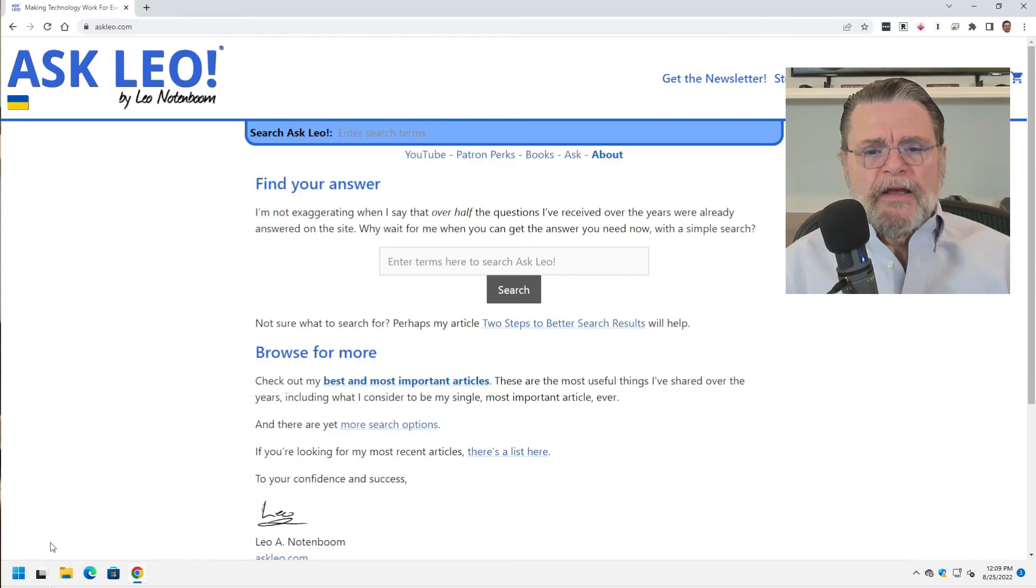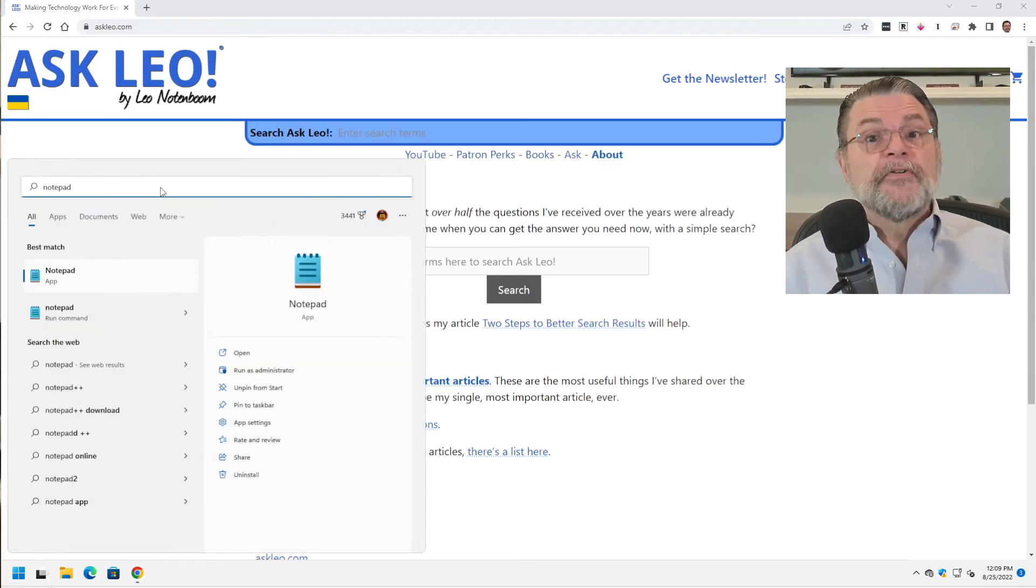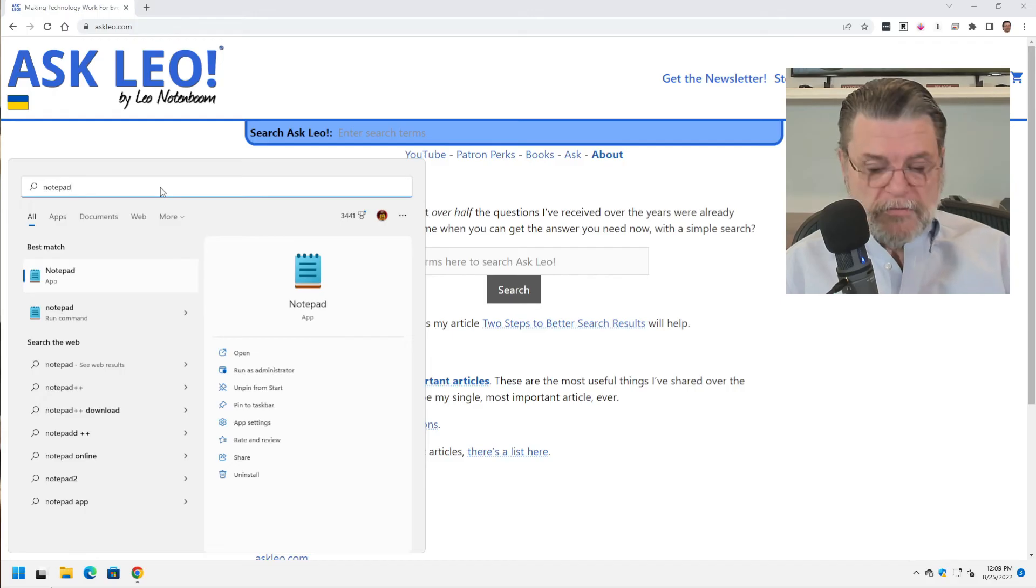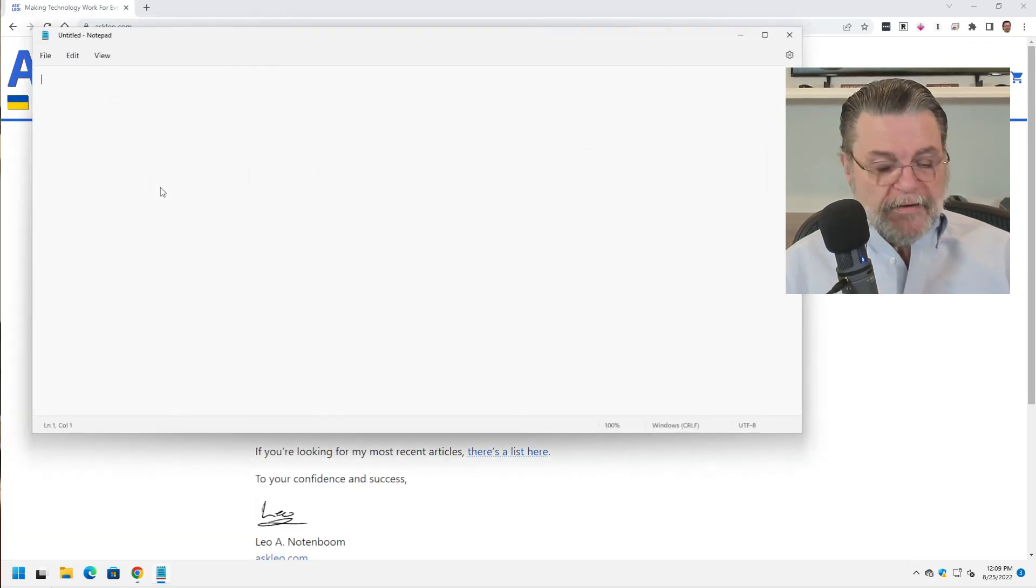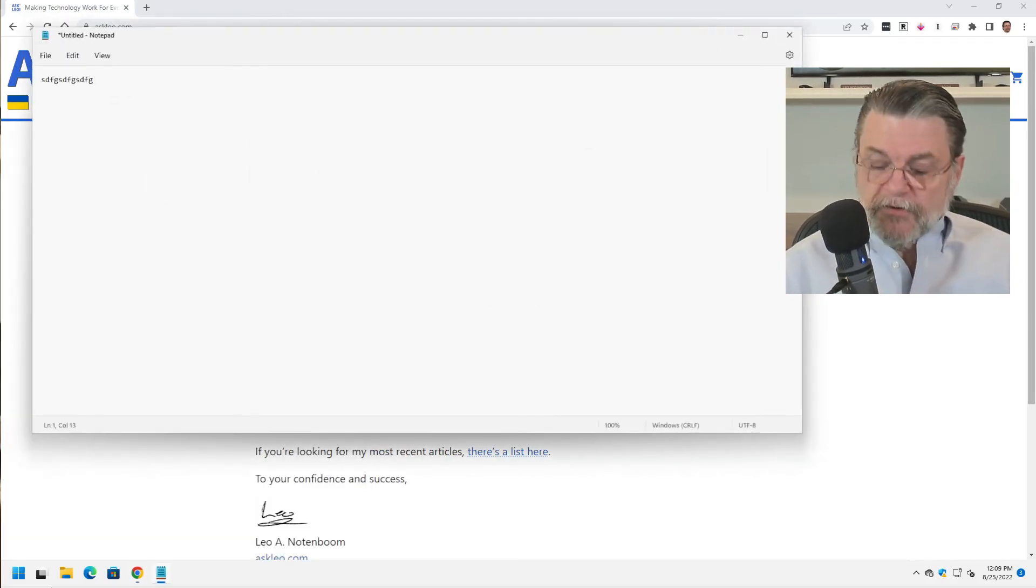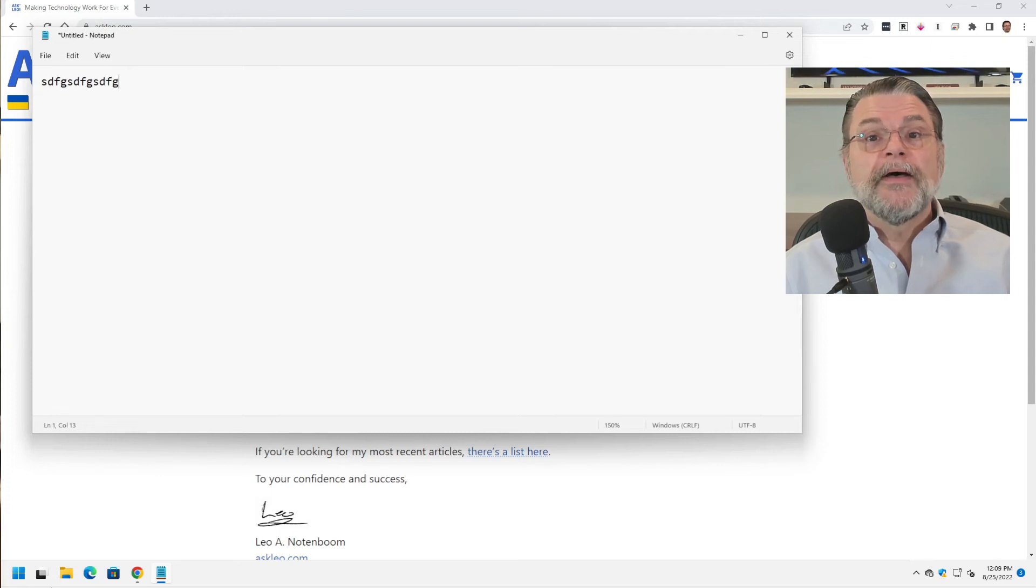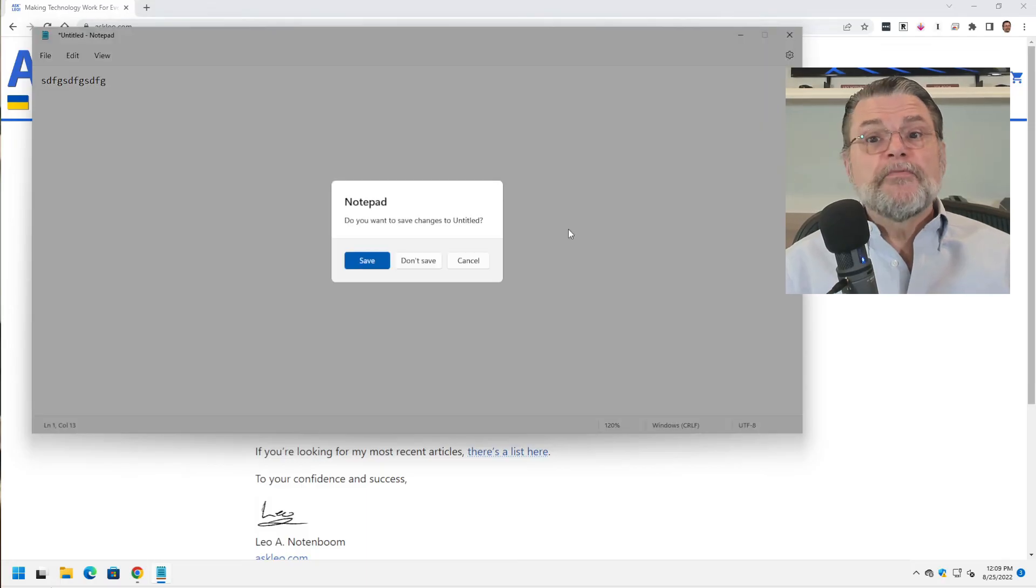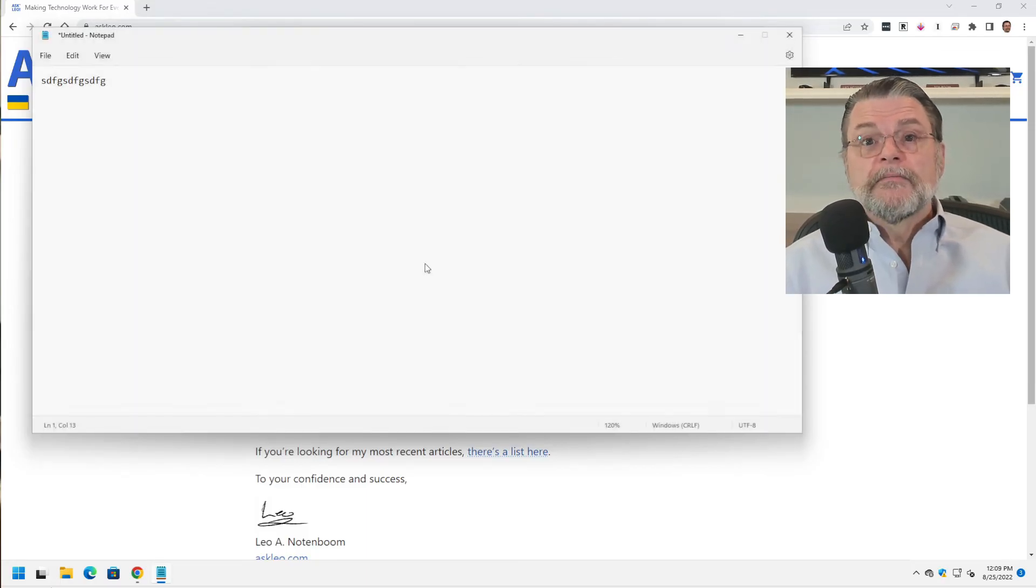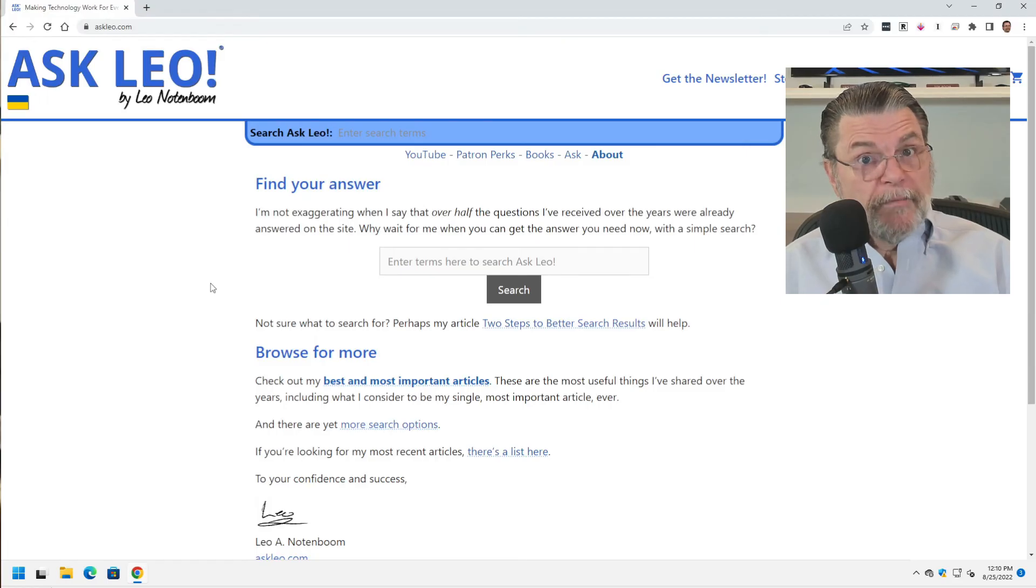However, if you're running another application, I'm just going to go ahead and run Notepad. If I type in some text and I hit control plus, the text gets bigger, but Notepad does not. Other applications may or may not support this. So you'll have to experiment.